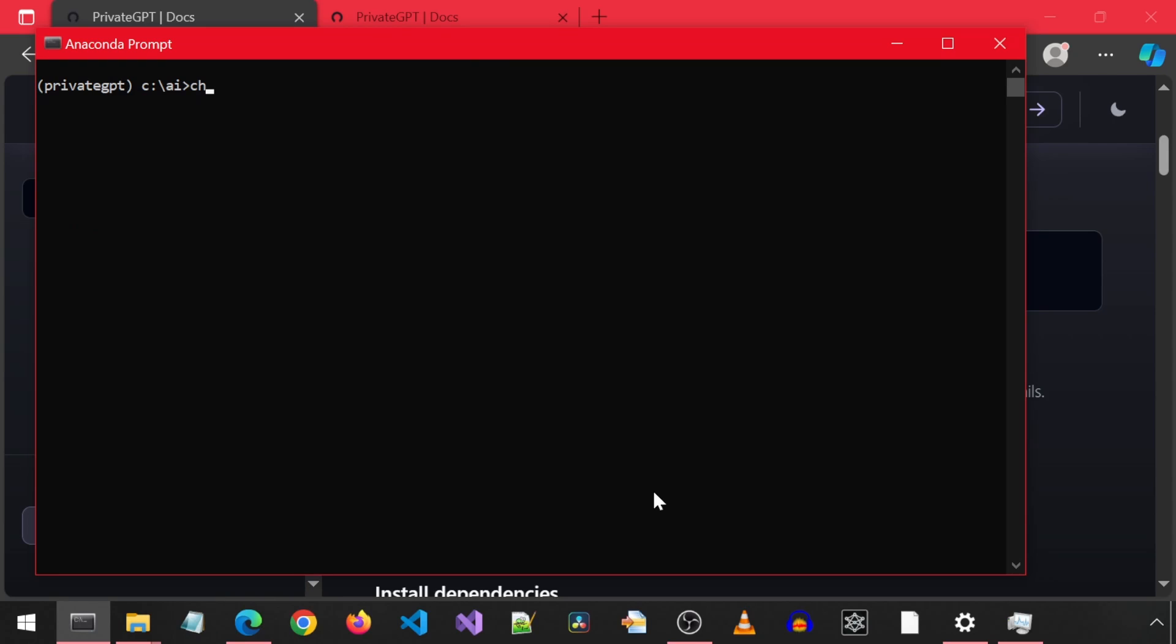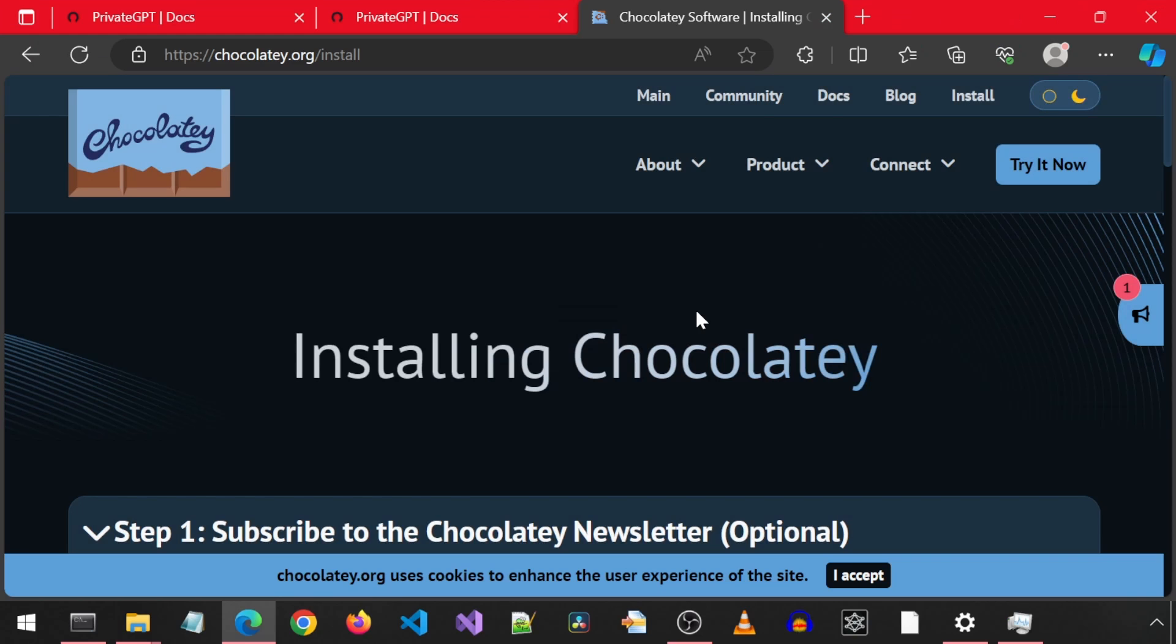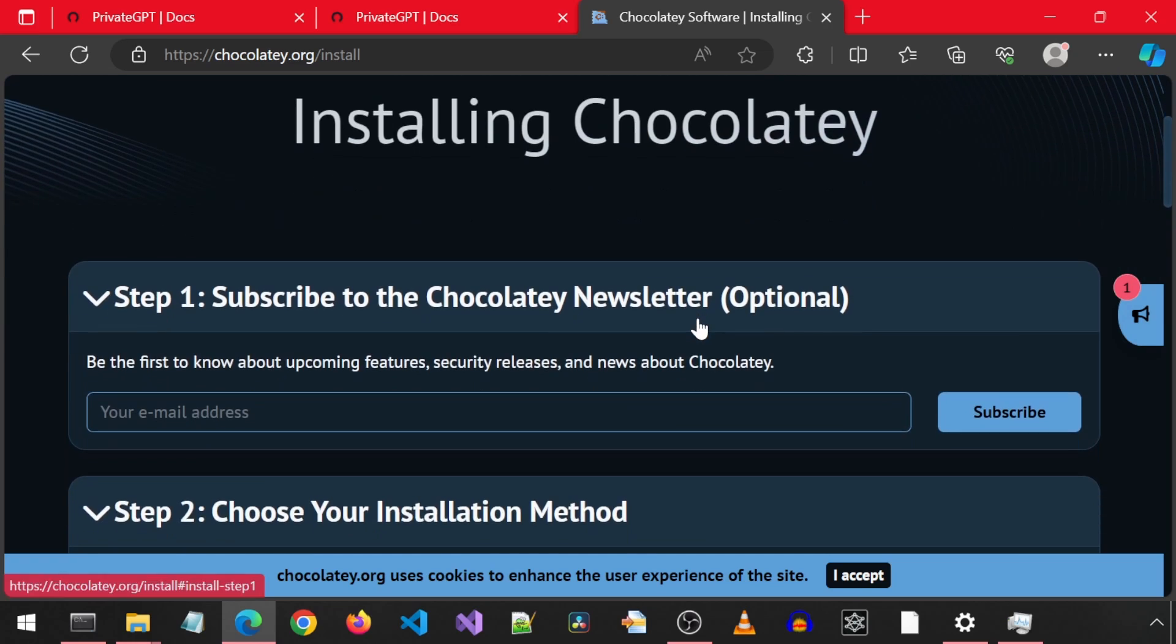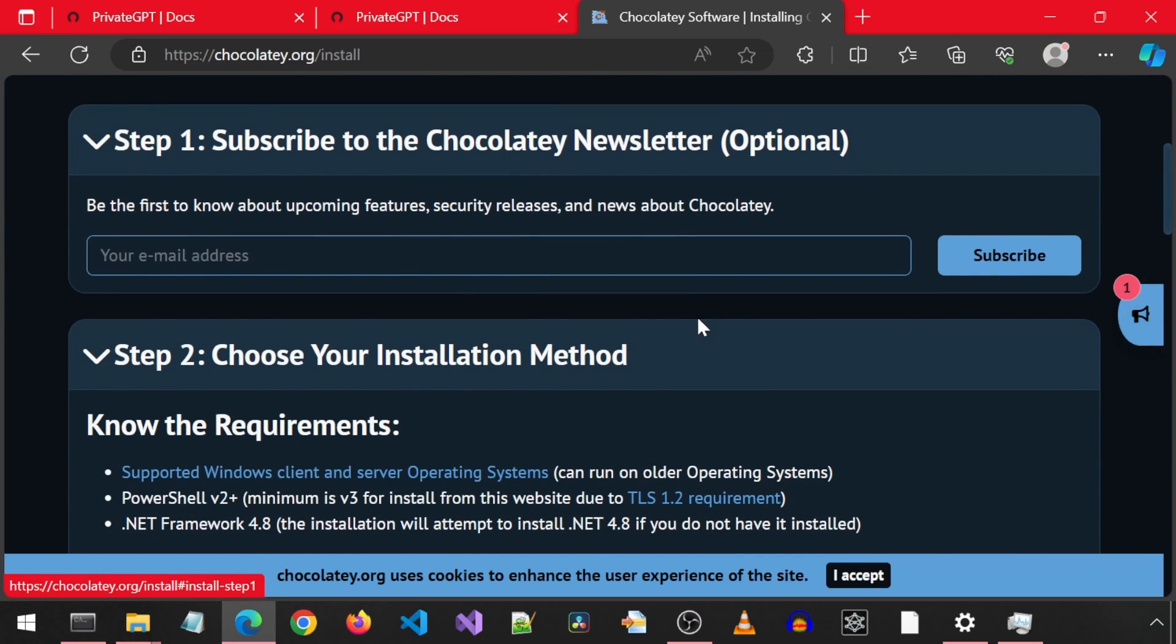It turns out I already have chocolate installed as part of some other install I was testing with. But for this video, I will delete and reinstall it for demonstration purposes. First, we need to launch PowerShell as administrator.